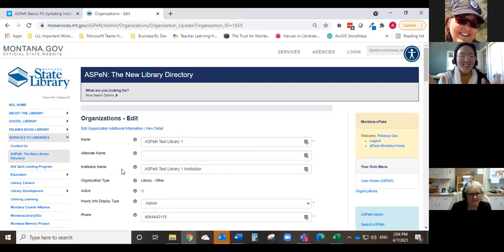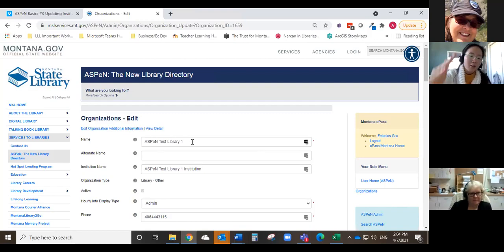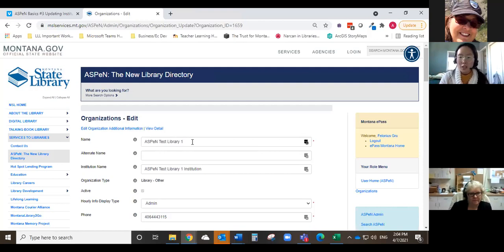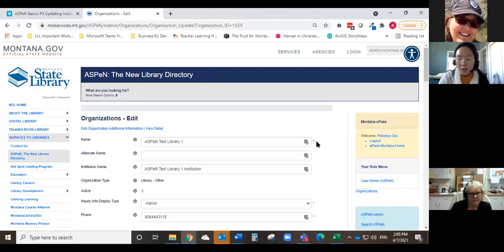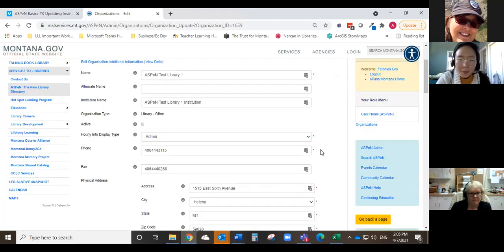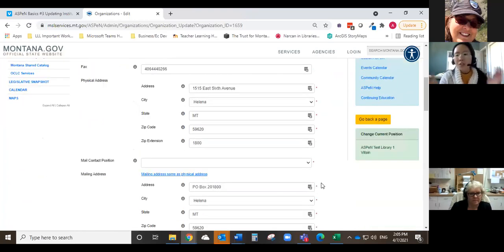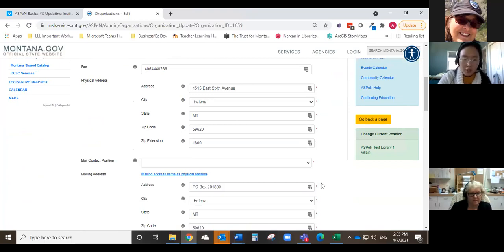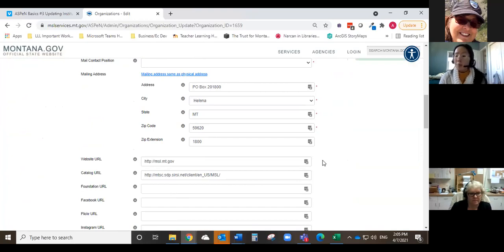So now you can see we're on the editing page and you see at the top, it says organizations edit. You can see the name here and there's all these different fields that you can edit and change. I hope you can see this, but over on this side, there's like this little red asterisk on some of the fields. That means that that field is required. So if you try and leave that field blank, you'll get a little pop-up being like, got to fill this out. And your phone number, your address. Right now, this is just the state library address.